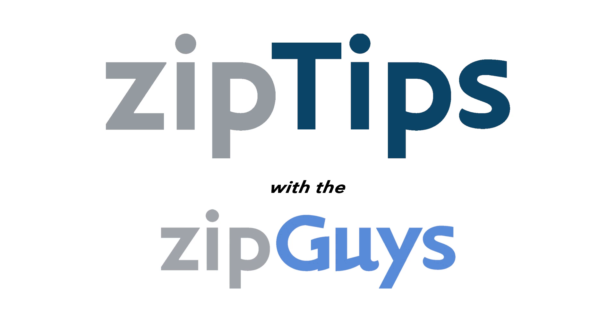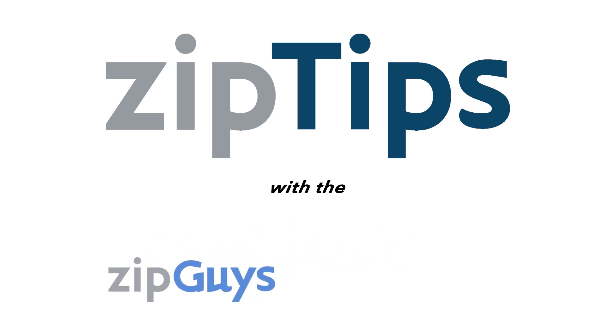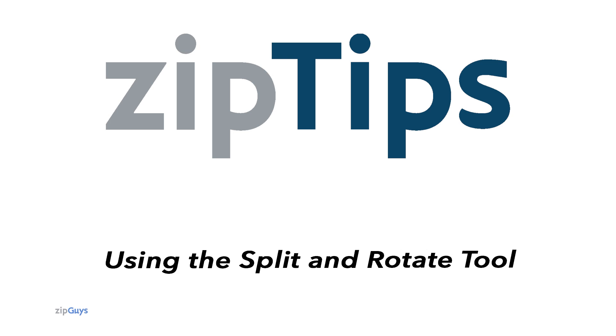Hey everybody, Jackson here from the ZipGuys, here for another ZipTip. Today we're going over how to use the Split and Rotate tool inside of your ZipForm account.